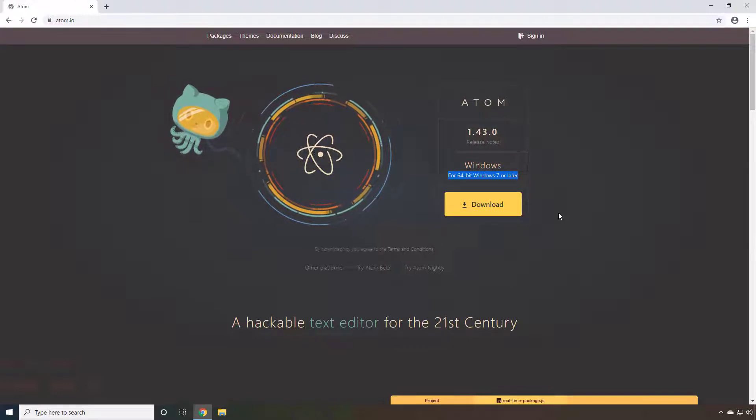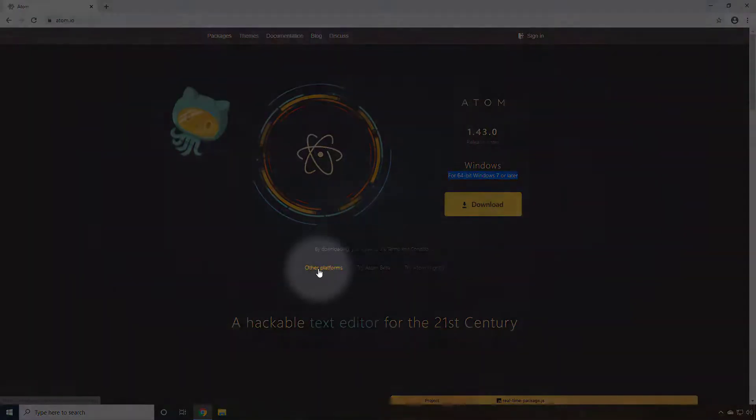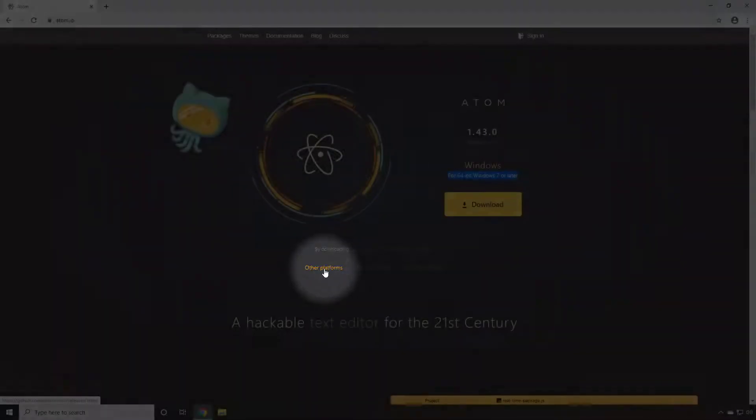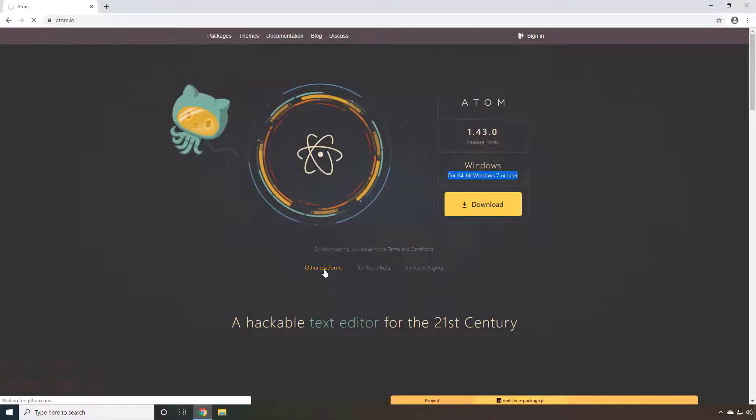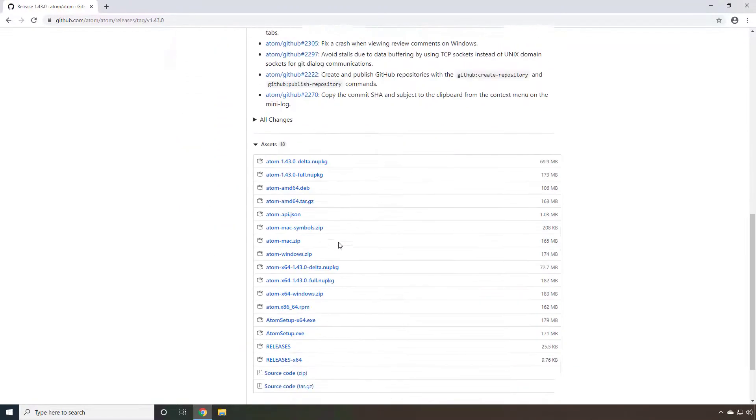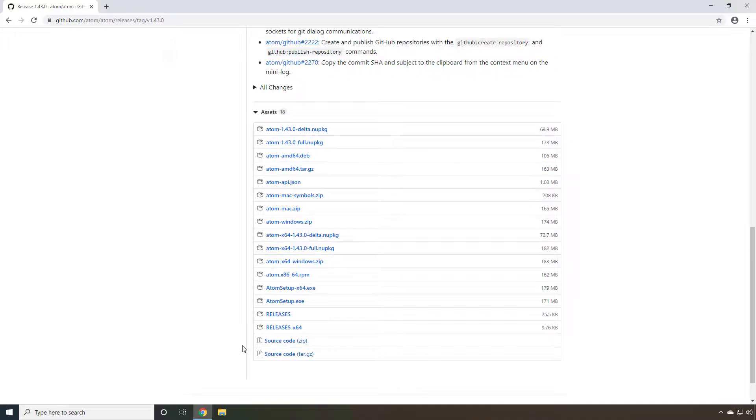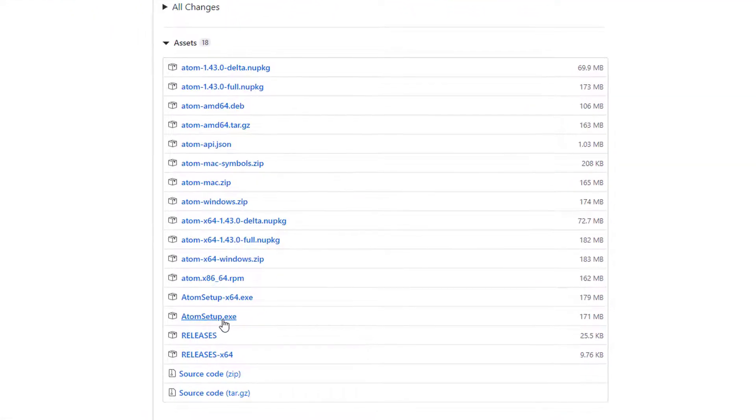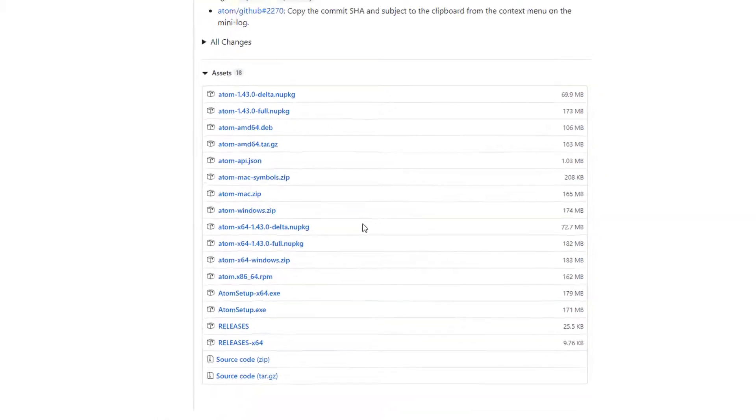However, if you're on a different platform, you'll need to select this option down here for Other Platforms. That will take you to GitHub, where when we scroll down, we can see the various files for the installation process. Here we have a 32-bit setup, the 64-bit setup for Windows, our Mac zip and our Windows zip if you prefer zips as well.